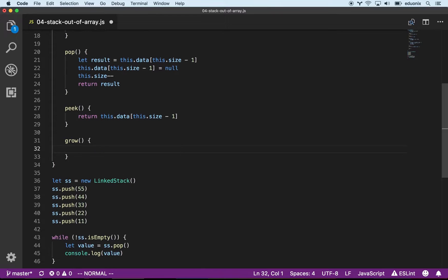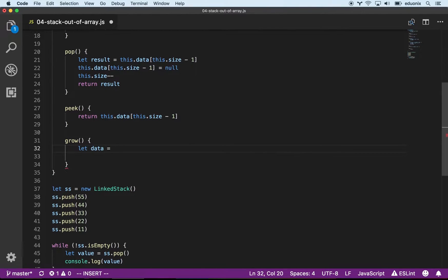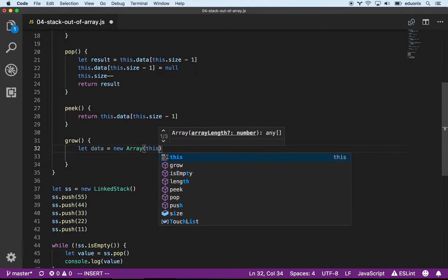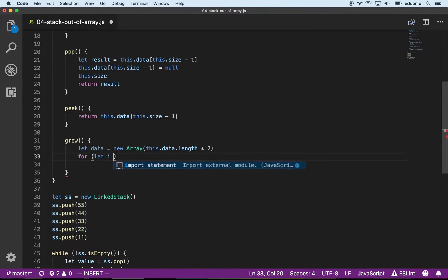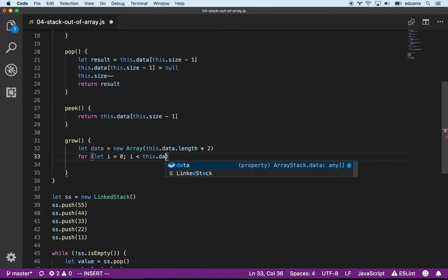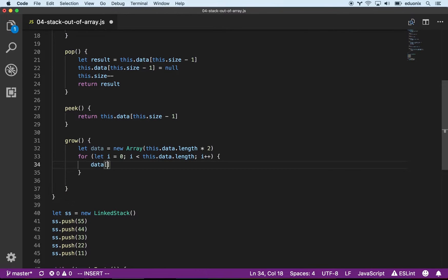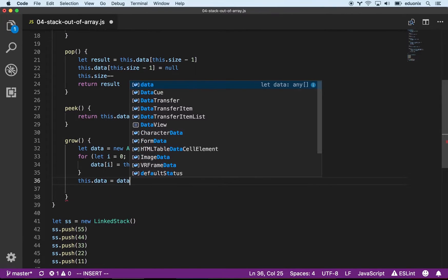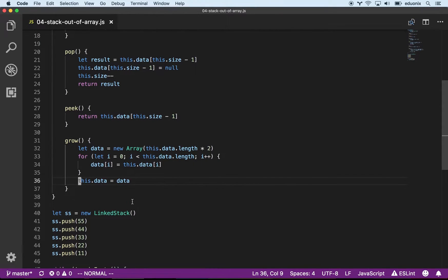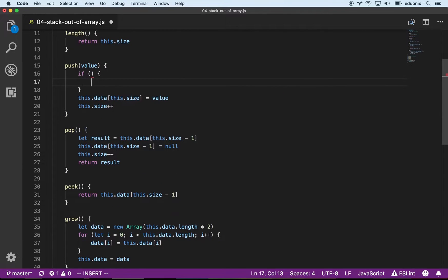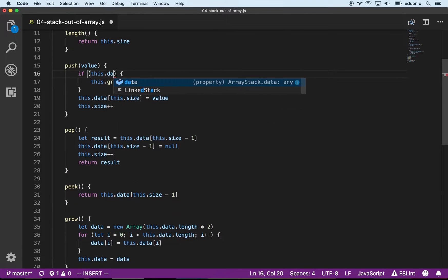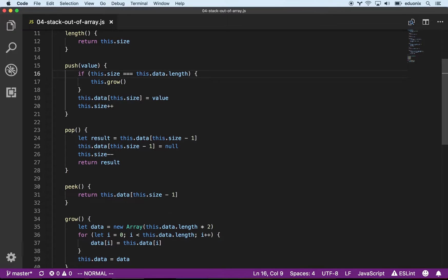We declare a new array with this.data.length times two, making it twice as large. Then we loop with i from zero while i is less than this.data.length, and copy this.data[i] into the new array. At the very end, we update the class's data property to this new doubled array. Then in the push method, we add a simple check: if this.data.length equals the size, we call grow.